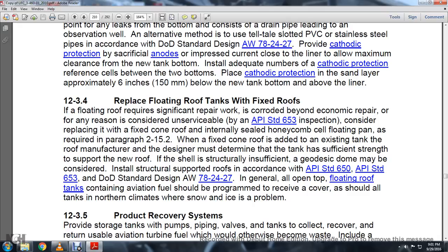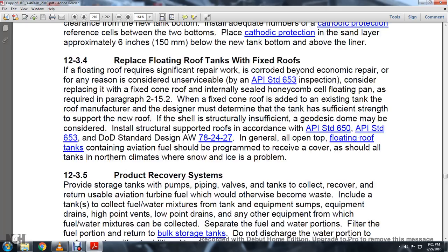Section 12-3-4: Replacing floating roof tanks with a fixed roof. When a floating roof requires significant repair work and is considered unserviceable by API Standard 653 inspection, consider replacing it with a fixed cone light roof with an internal seal and a honeycomb cell floating roof element as required. The existing tank and roof design must have sufficient shell strength to support the new roof. A geodesic dome may be considered to install a supported roof in accordance with API Standard 650, API Standard 653, and Department of Defense Standard Design AW78-2427. In general, all open floating roof tanks containing aviation fuels should be programmed to receive a cover, as should tanks in climates where snow and ice are a problem.